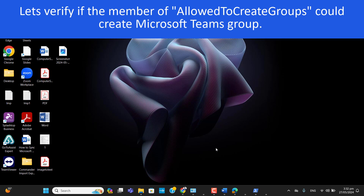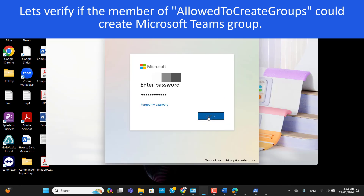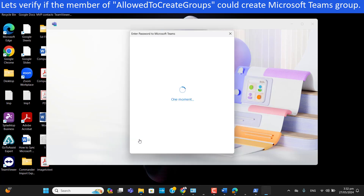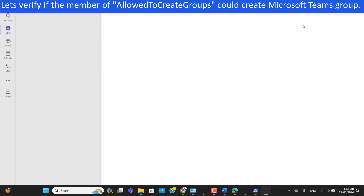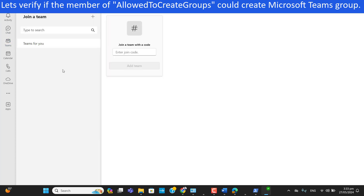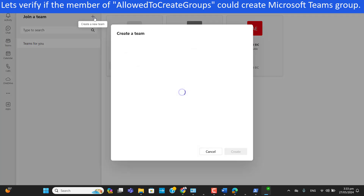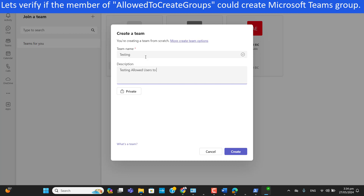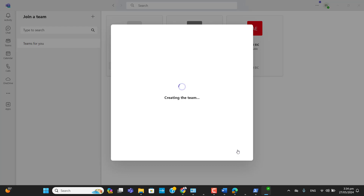We'll log in with the user who is a member of 'Allowed to Create Groups' and verify if that user can create Microsoft Teams or not. Sign in — I'm doing this just to explain. The user is now successfully logged in to Microsoft Teams. In the Teams section, let's go to create a new team and name it 'Testing Allowed'.